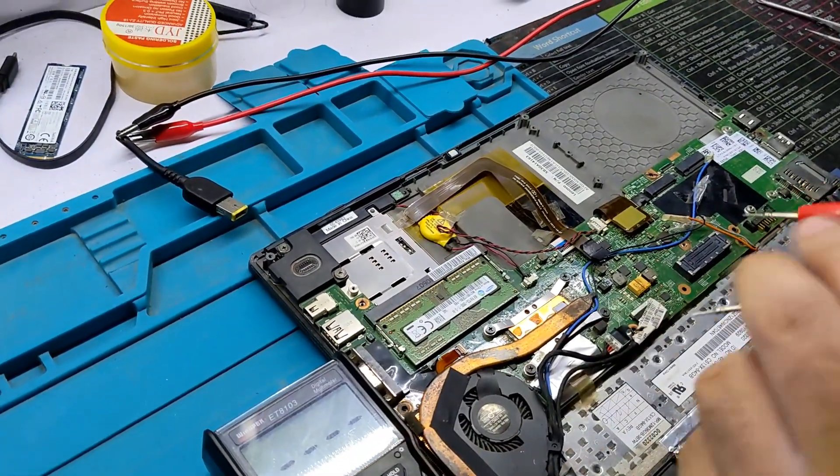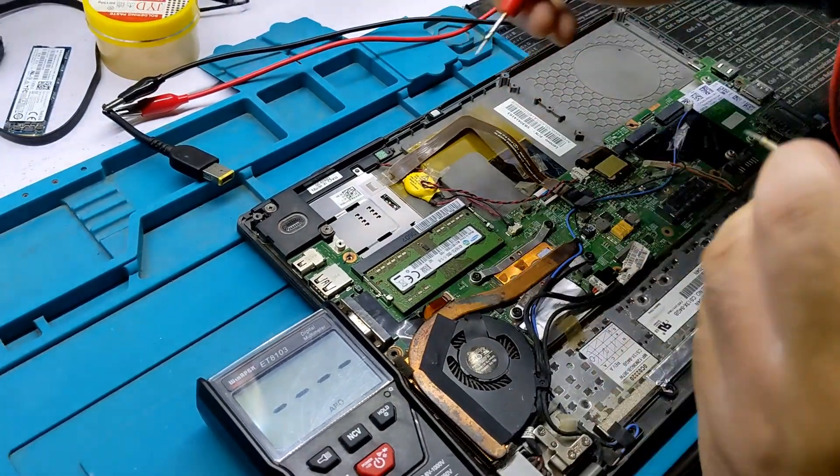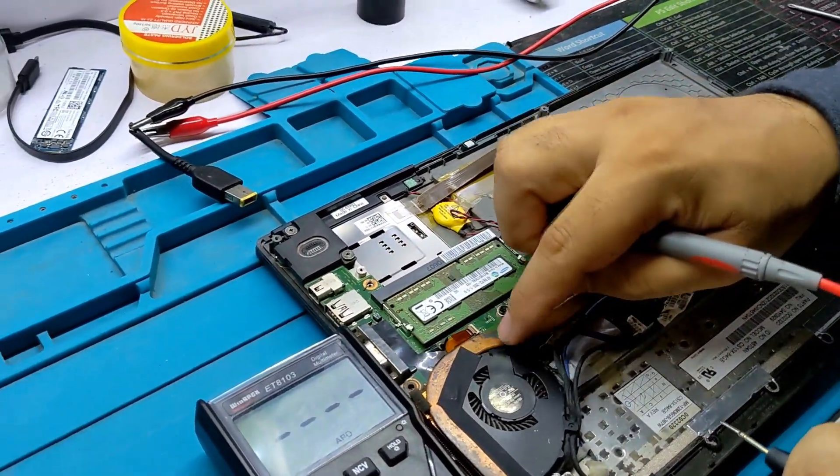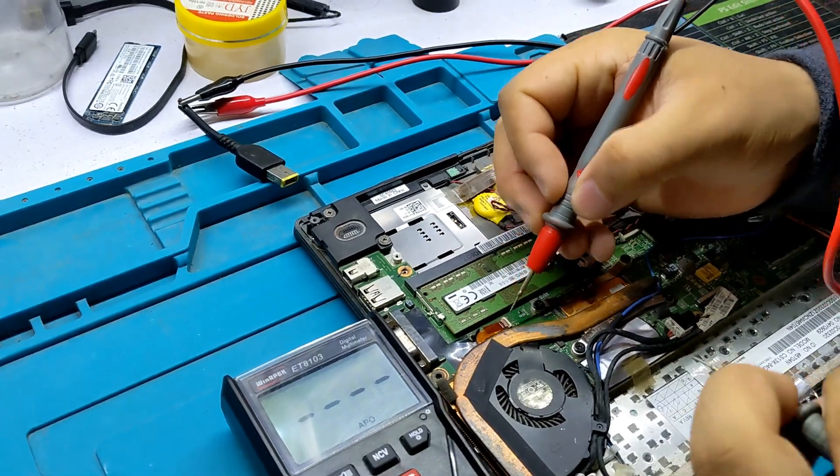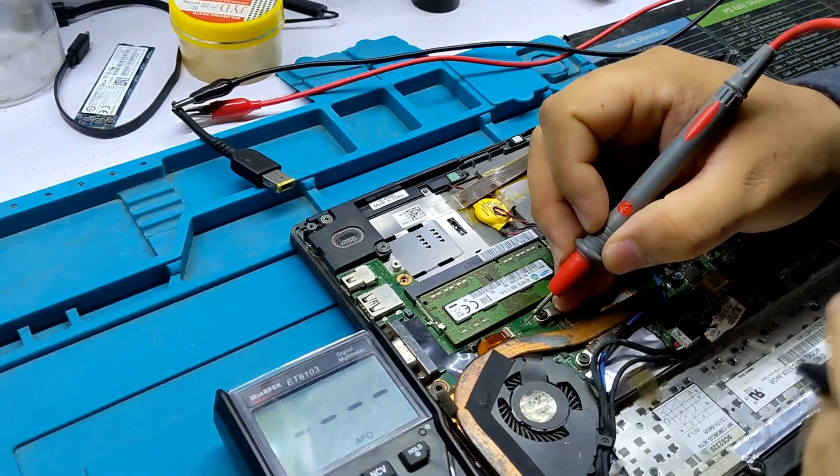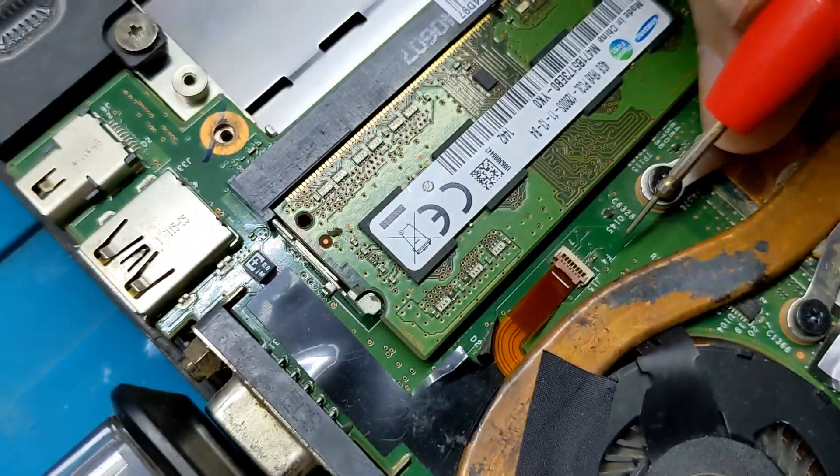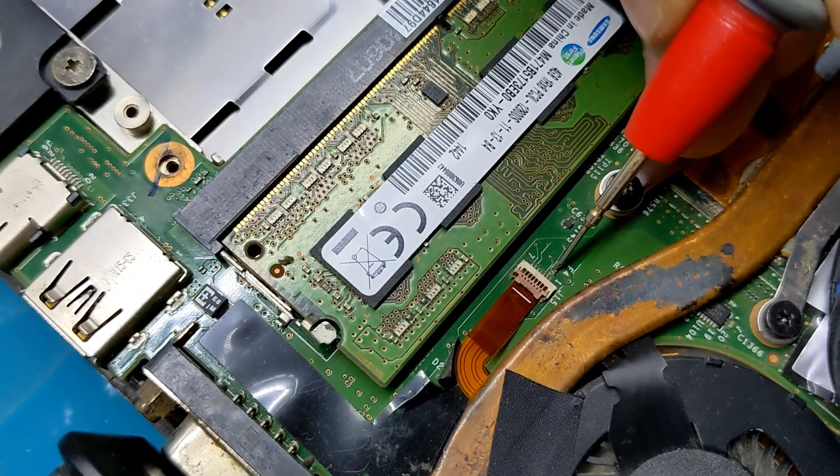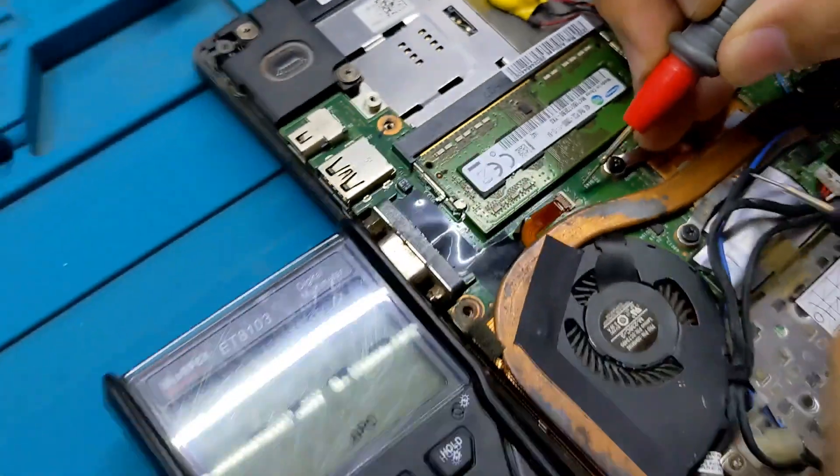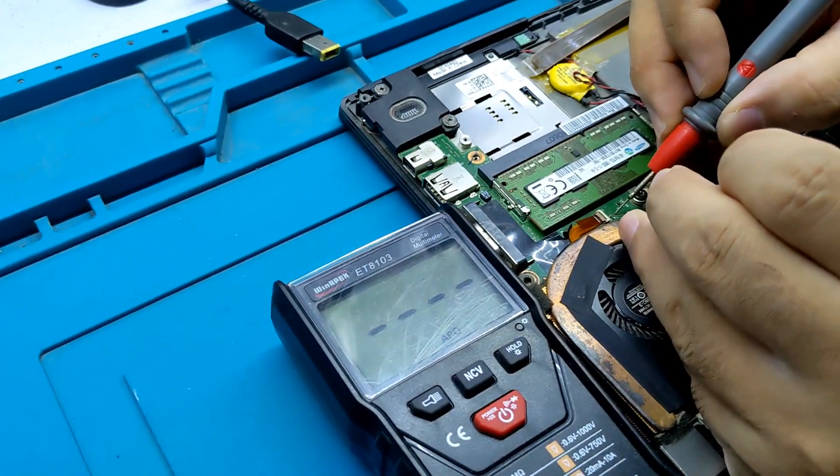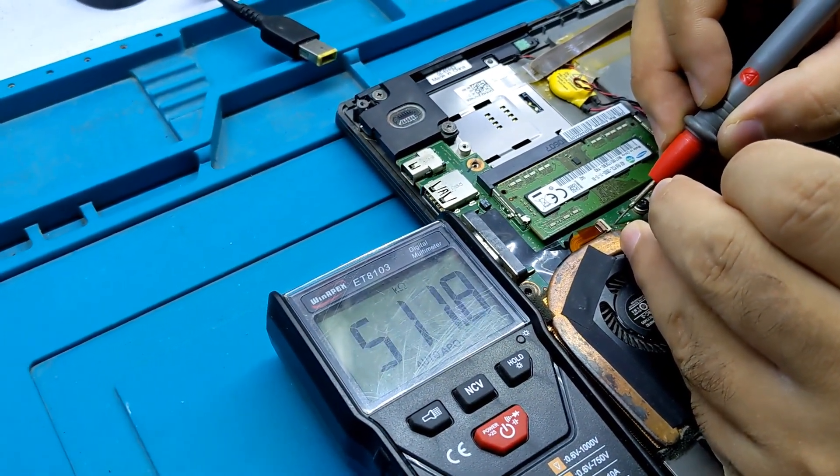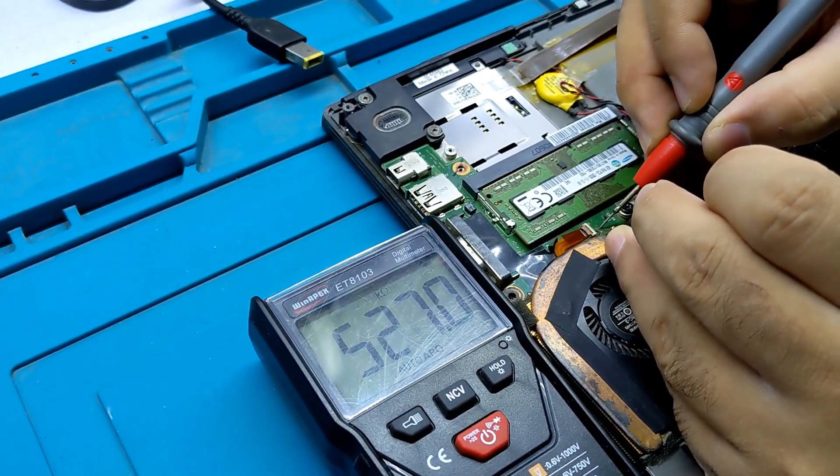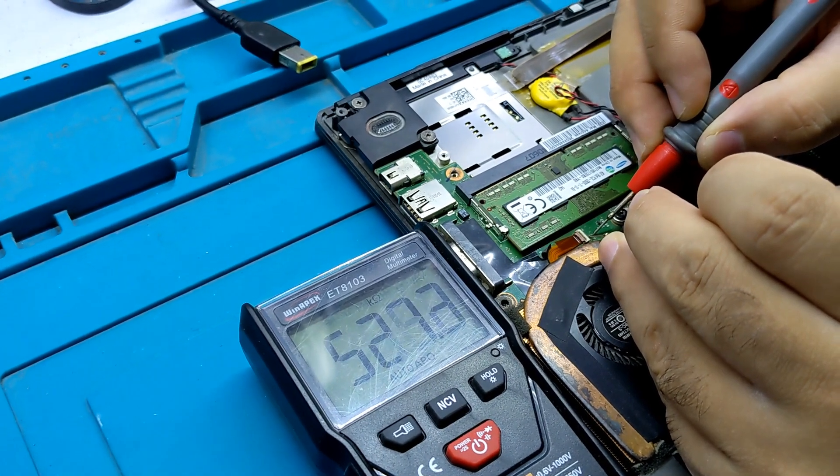Second, you need to check the fuse. There's a fan strip with an F4 fuse. You need to measure the fuse. You can see there's no connectivity - the fuse is damaged.